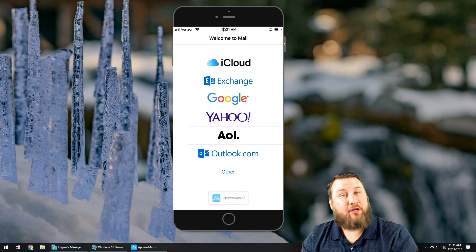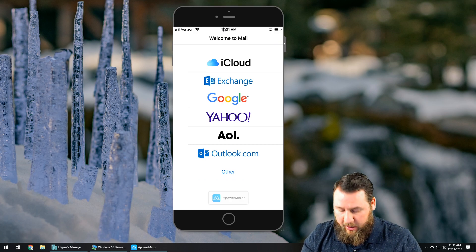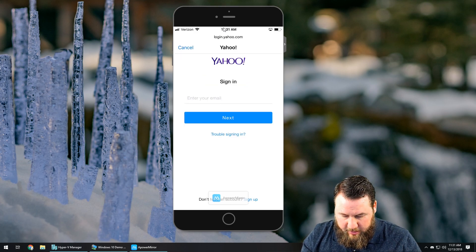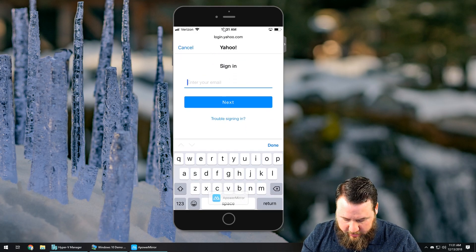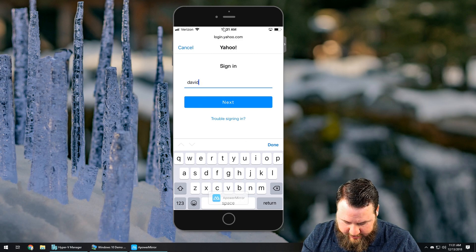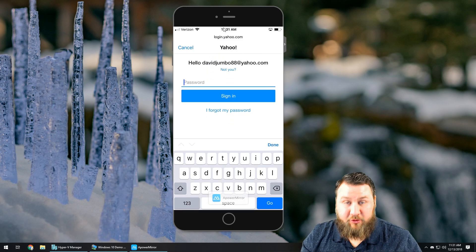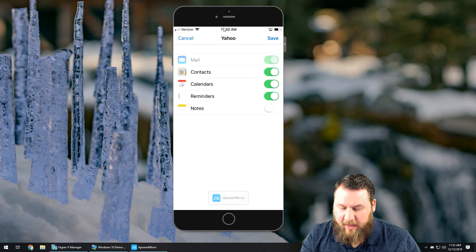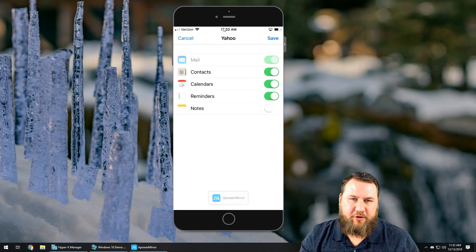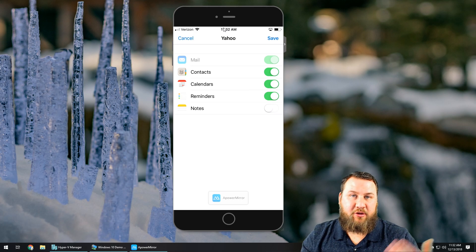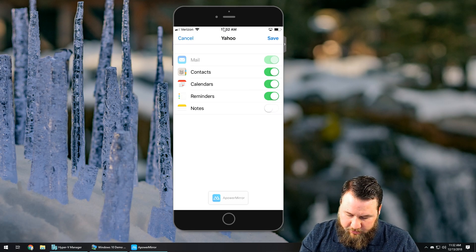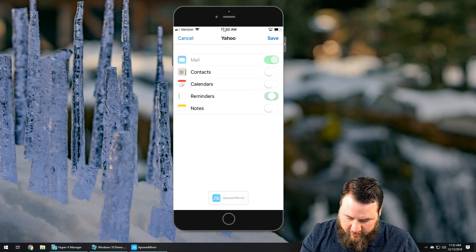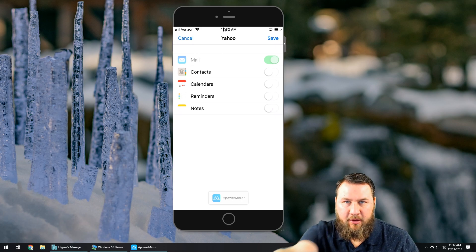Today's demonstration we're going to use Yahoo, so we're going to click on Yahoo. It's going to go ahead and ask for the information — type in the test account that I've created for this demonstration. Once you've got the email in there, go ahead and type in your password. There we go. Once you've logged in, it's going to ask you to toggle the switches for what information you want to back up.